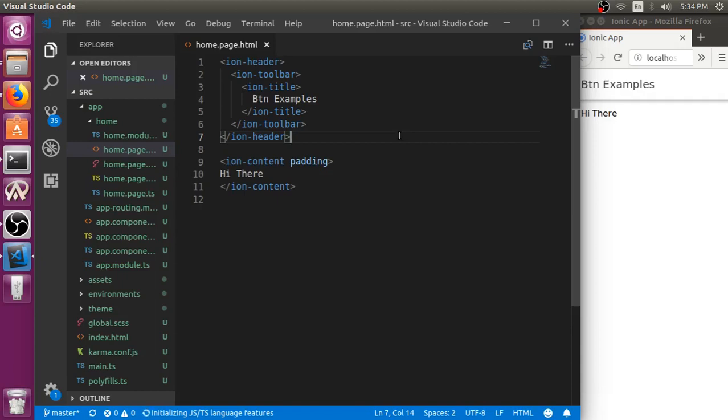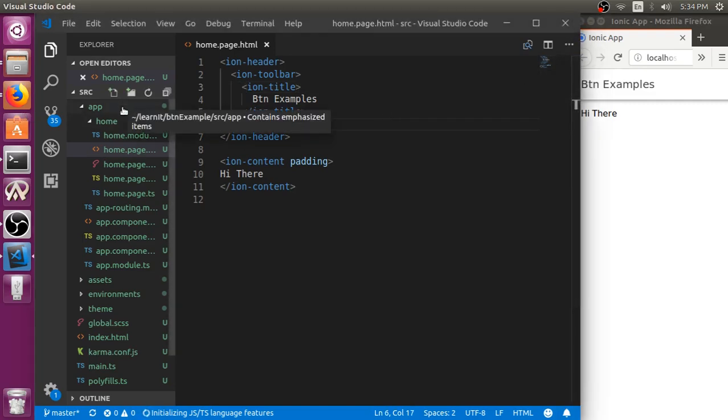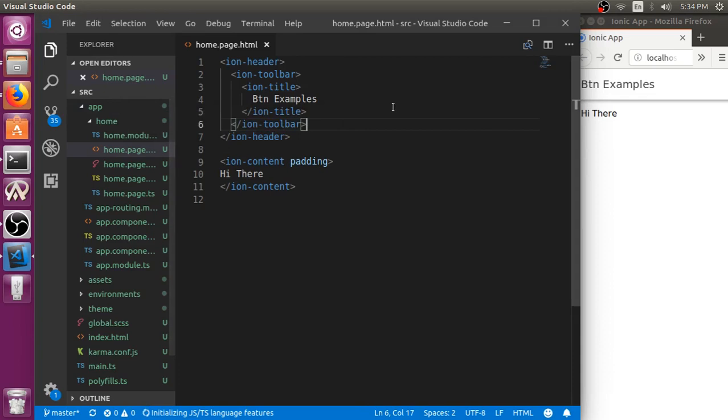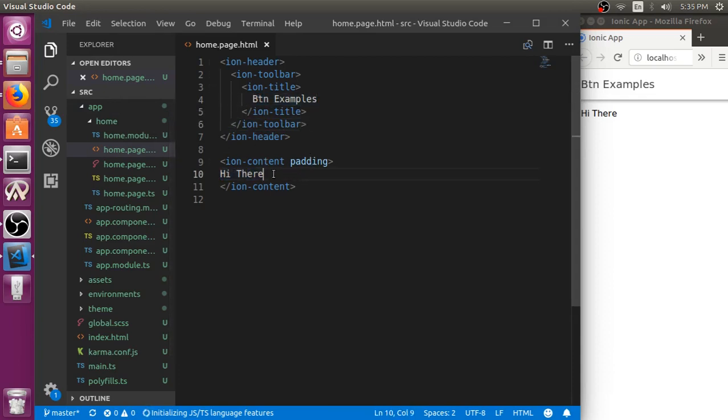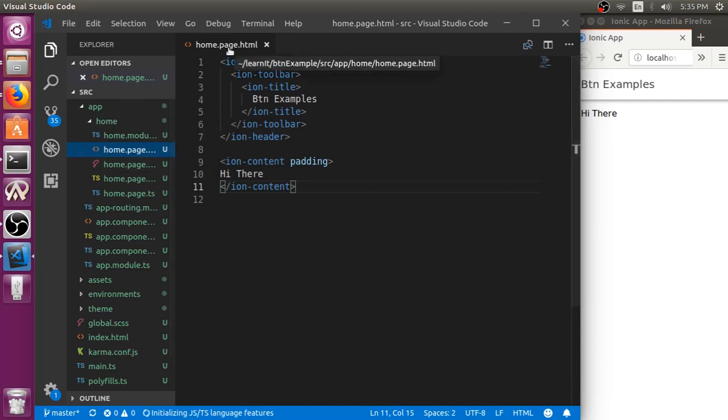Hi guys, in this video I will show you how to use buttons in your Ionic 4 app. So we start from our previous video where you have a simple heading with a highlight content. Currently we are working in a home folder within the home.page.html.